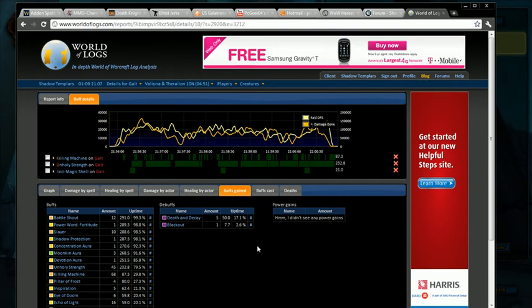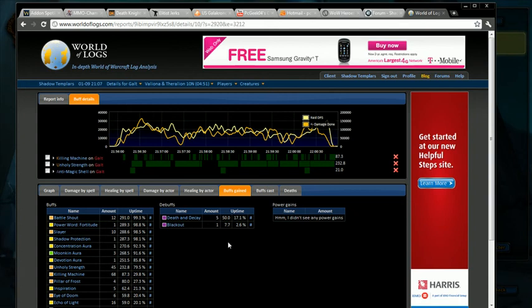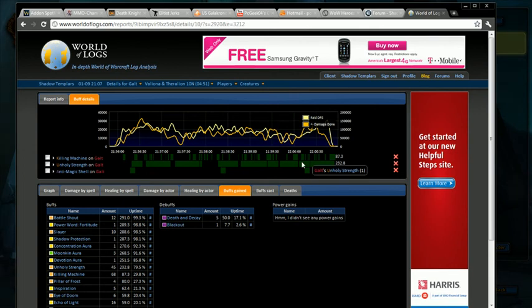But that's how you can start lining up some of these buffs gained. That's how I use it as a tank to make sure that I'm keeping up all my buffs like Blade Barrier and all that other good stuff.